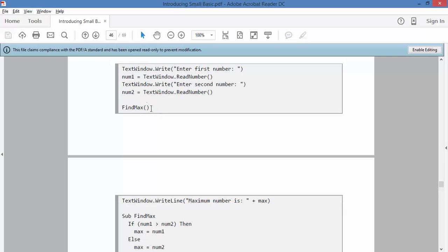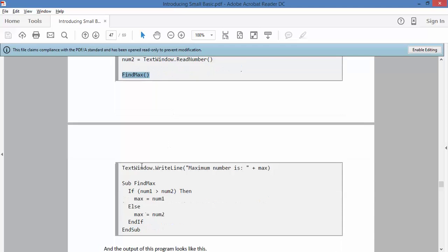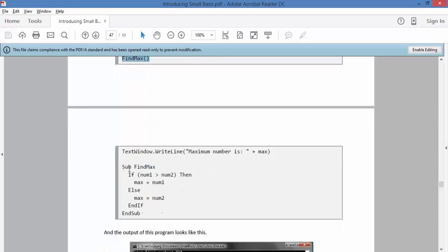Then it runs a subroutine called findMax, and then it writes the maximum number is plus max. And the subroutine, which is called findMax, compares num1 and num2.